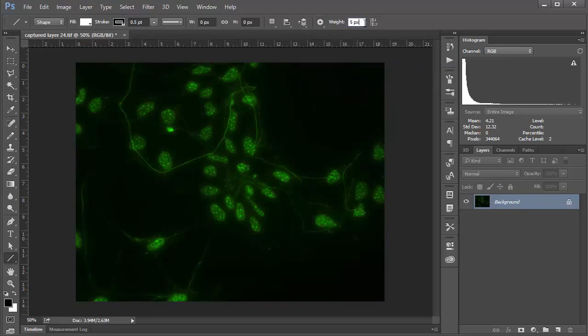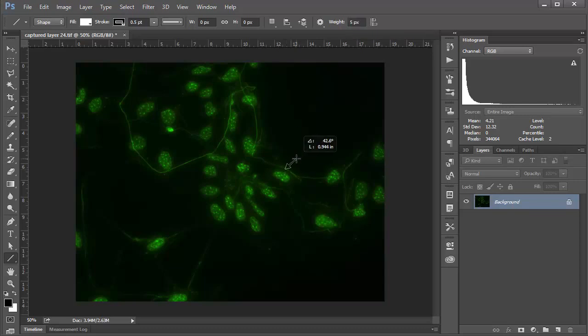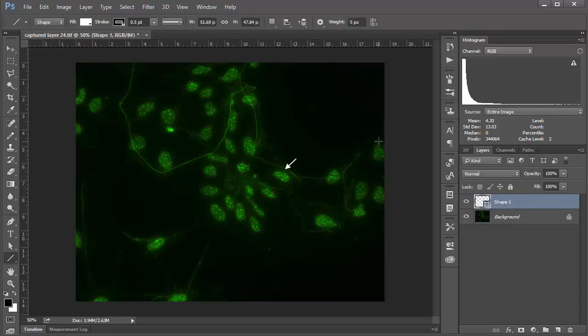And then the weight here is going to be kind of like the general thickness or size of your arrow. Again, you might want to play around with it, but 5 seems to work well for me. And then you just click and drag and there you'll have your arrow.